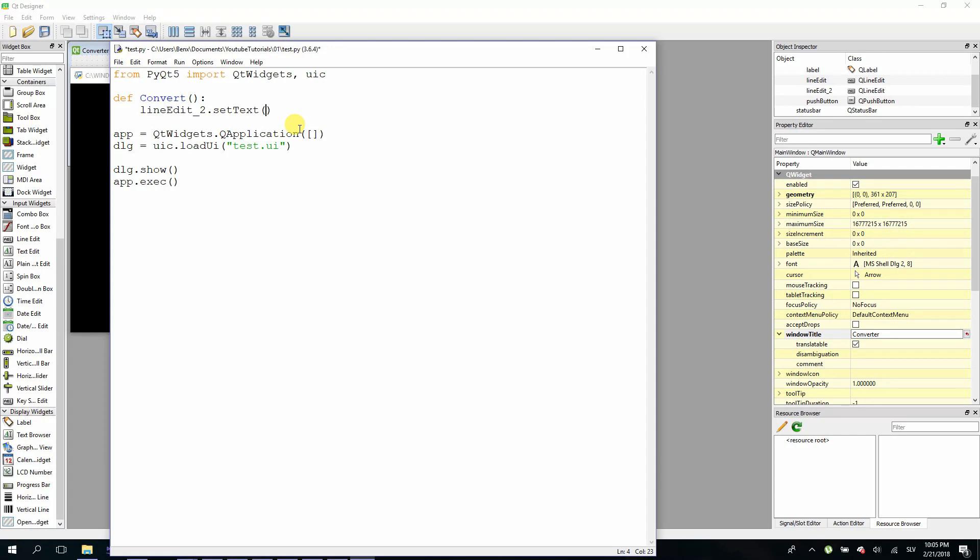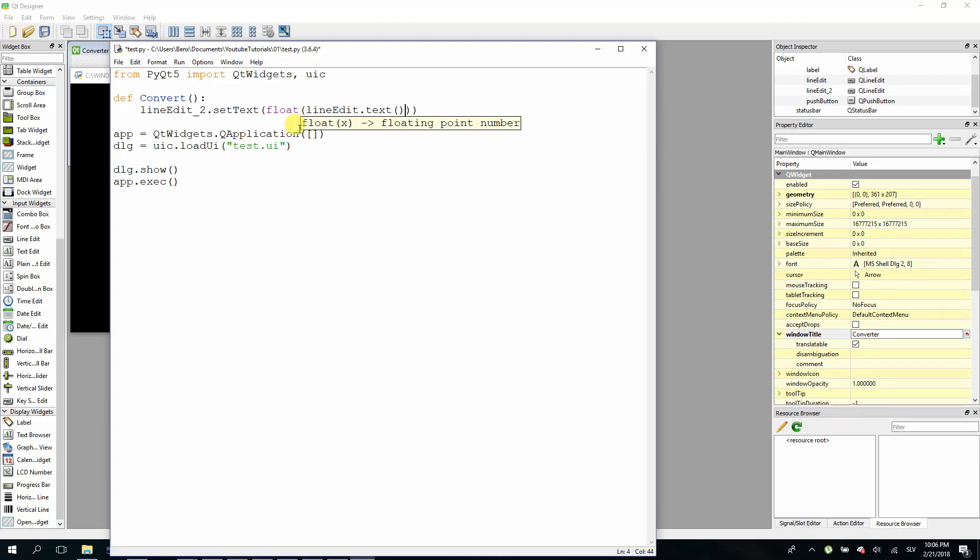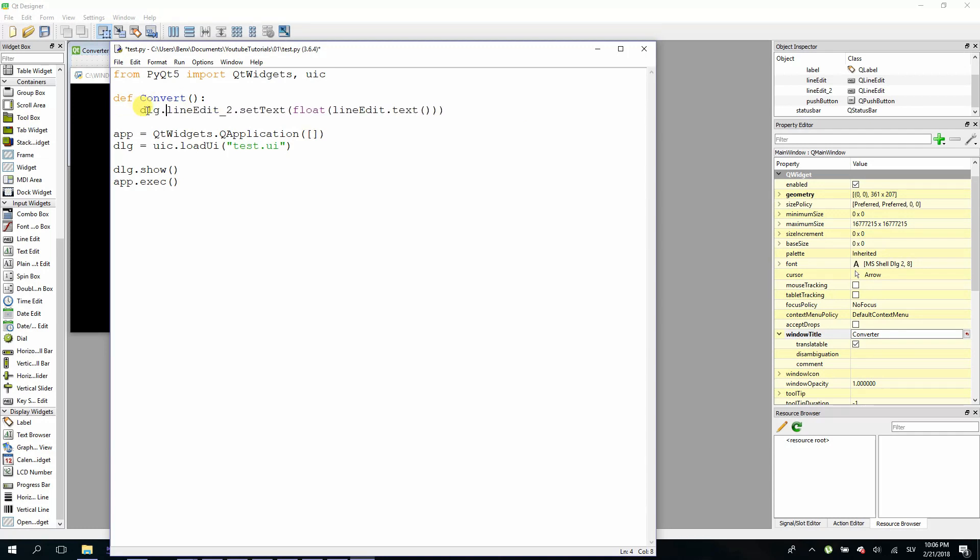So first convert it to float. And here we will type line edit, just line edit because the first one is without underscore, and dot text. And you have to make sure that you don't forget dlg at the start of each element in your UI.